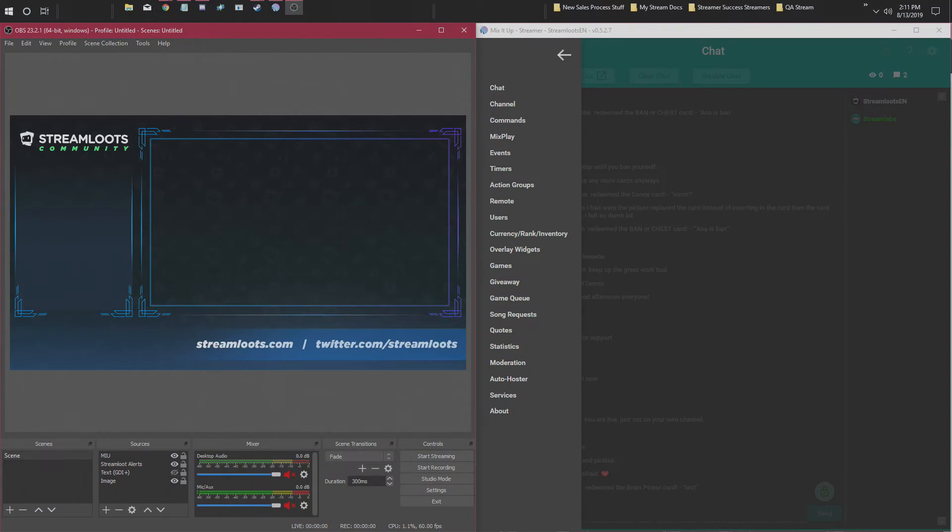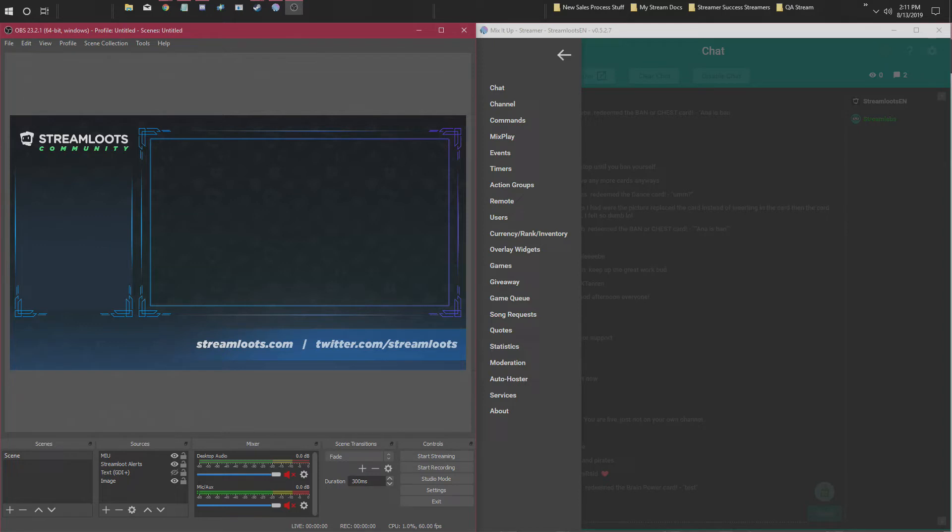Hi guys, Anna here again, and I'm here to show you a little bit about the Mix It Up and StreamLoots integration. I know this is new and exciting, and there's a lot you can do with it. Maybe you're overwhelmed and don't know how to get started or how to make it actually work. I'm gonna show you